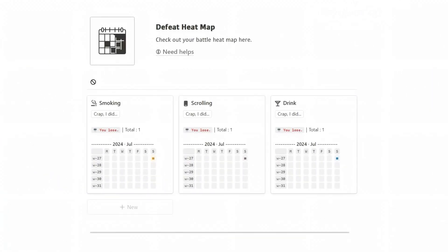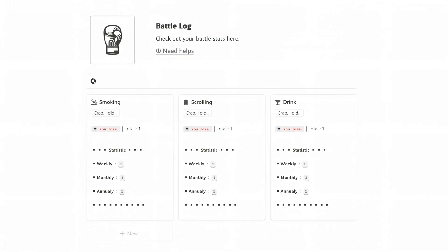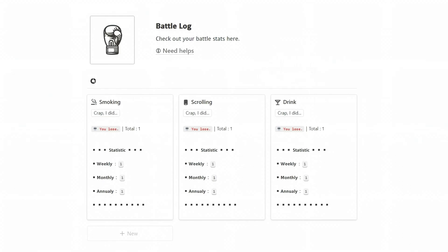Defeat Heatmap and Battlelog are similar to the growth module. You can use the mini-calendar and statistics to gain more insights.